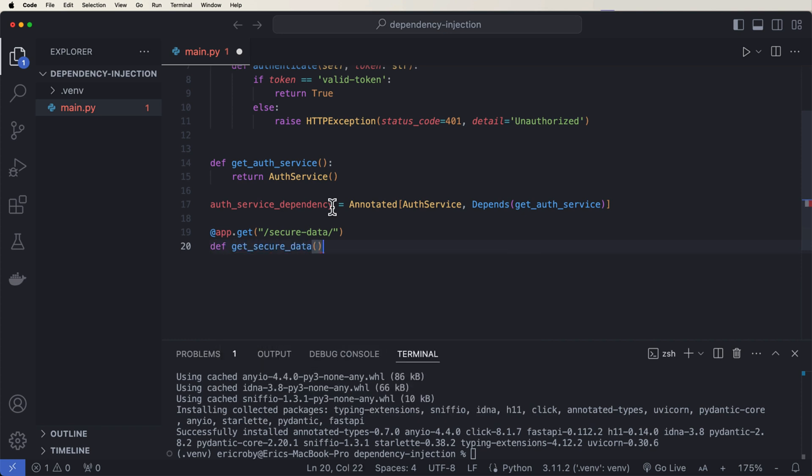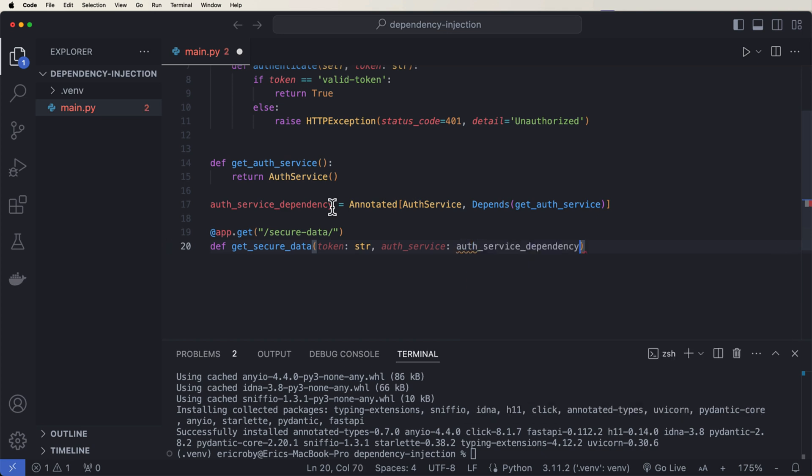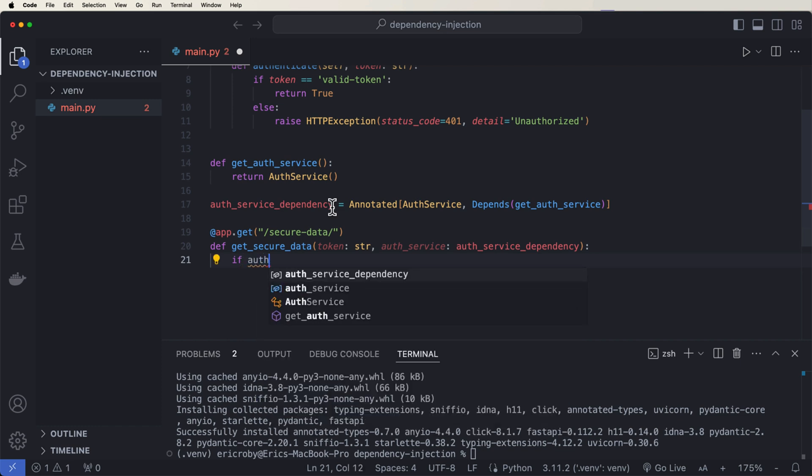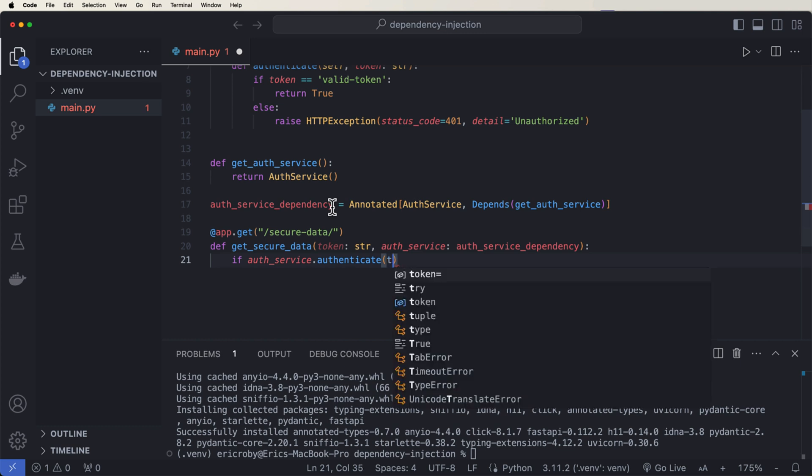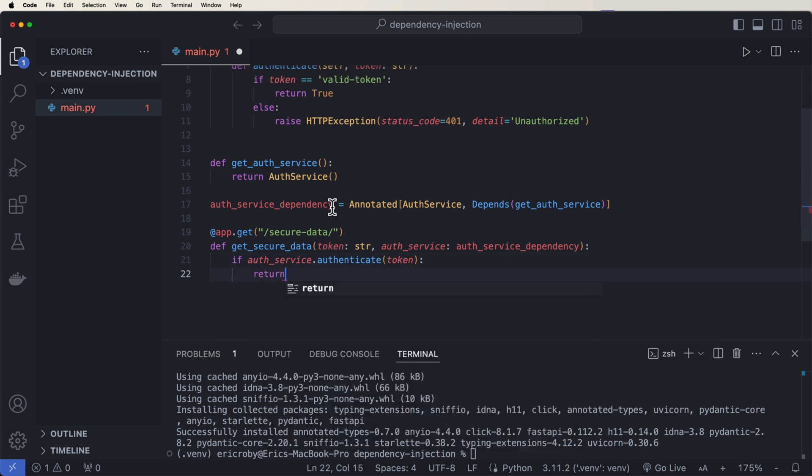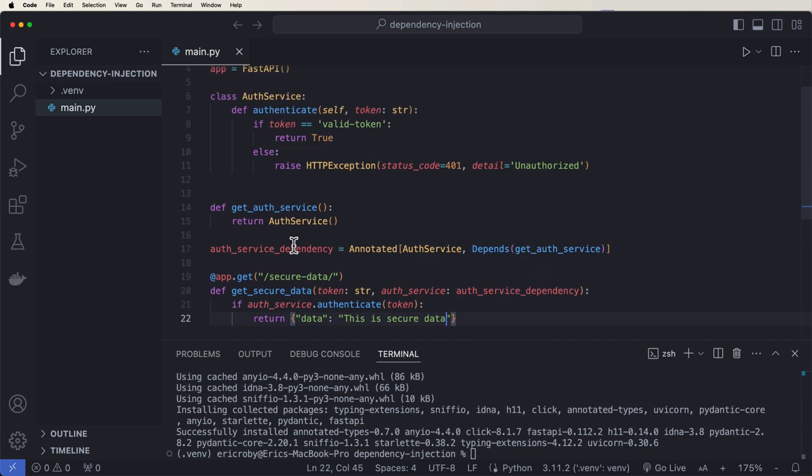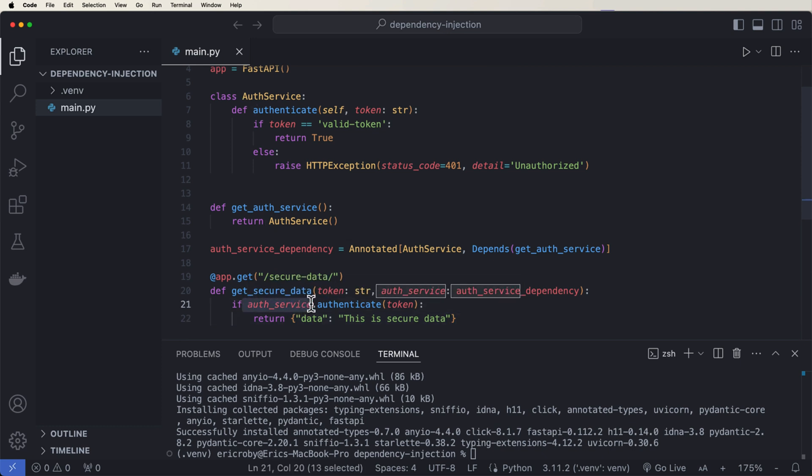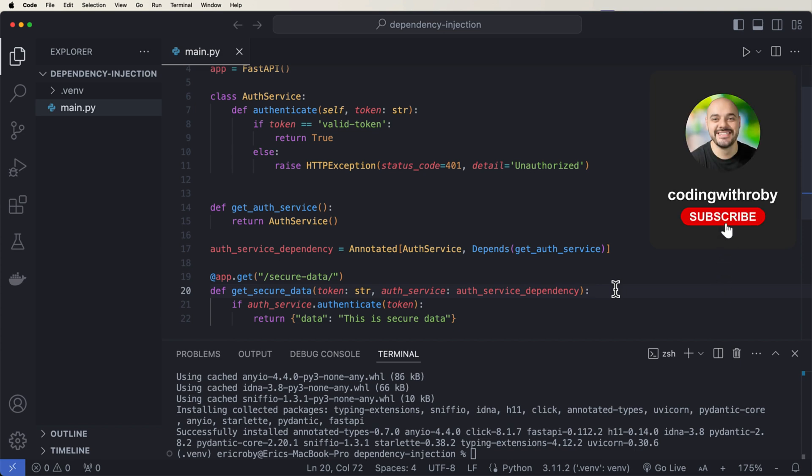If auth service dot authenticate token, well, then we want to return the data that this is secure data. All right. So I hope you have a better understanding of how dependency injection works and that it's not as scary of a term as it might sound and that we're just injecting dependencies that's needed for this application. So right here, we are requiring an auth service. So we're just going to inject it right here as a parameter. All right. Well, I hope this video was helpful and I will see you in the next.